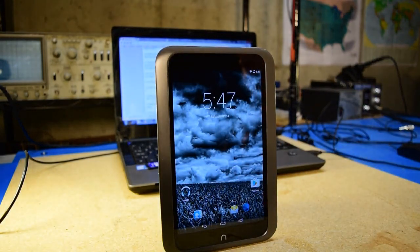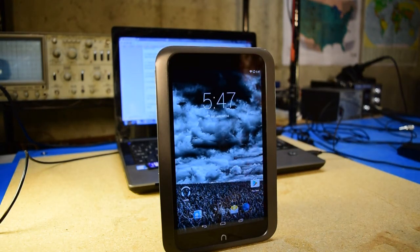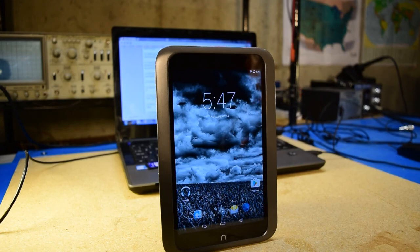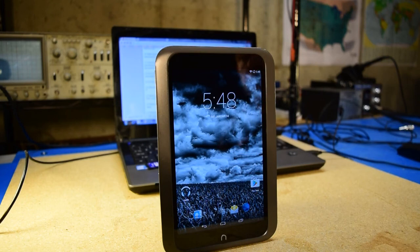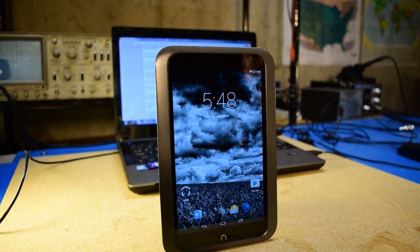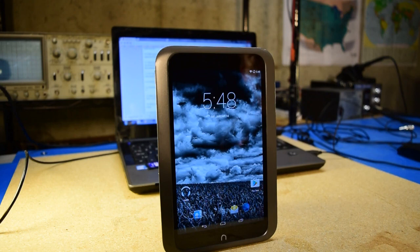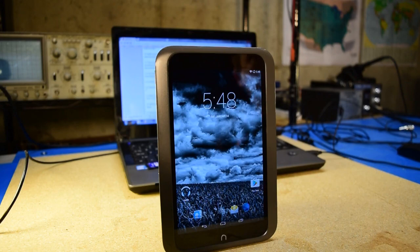So that's pretty much all there is to rooting one of these Nook HD tablets and installing the Android operating system on there. In this case, this is KitKat version 4.4.4. If you enjoyed this video, please give it a thumbs up. And if you'd like to leave a comment or subscribe, feel free to do that as well. Thanks for watching.